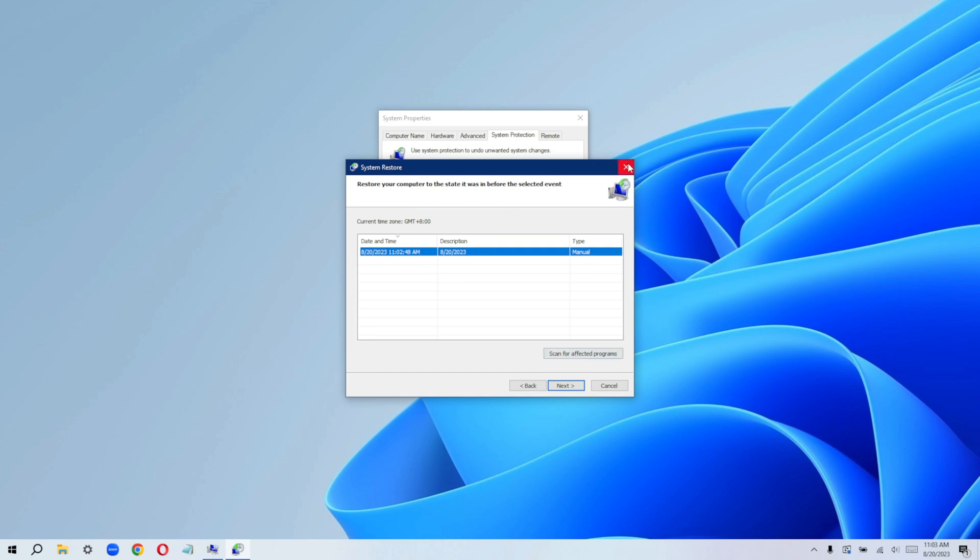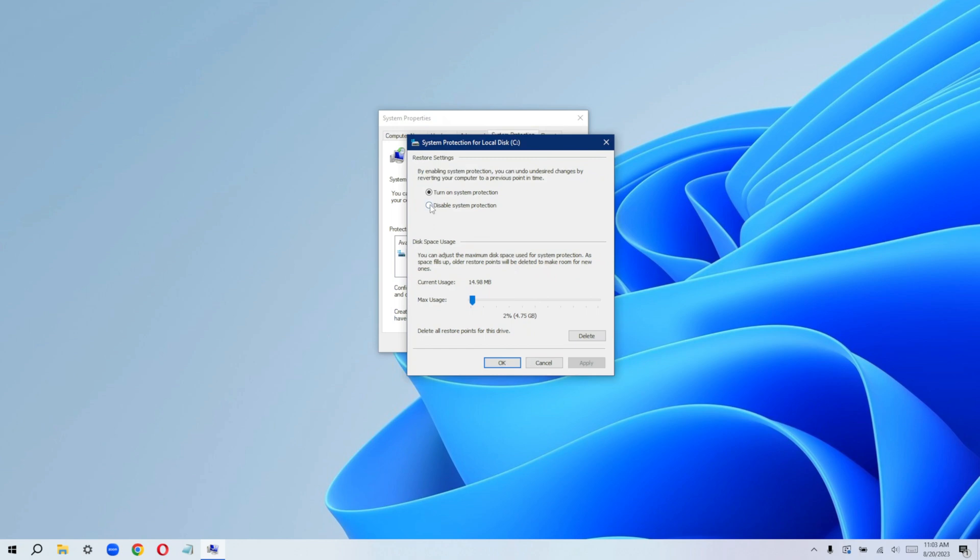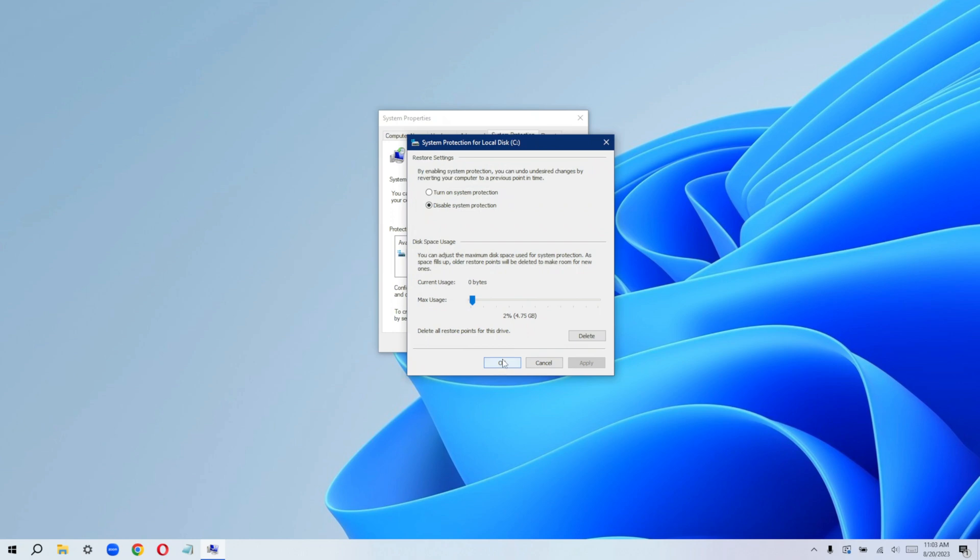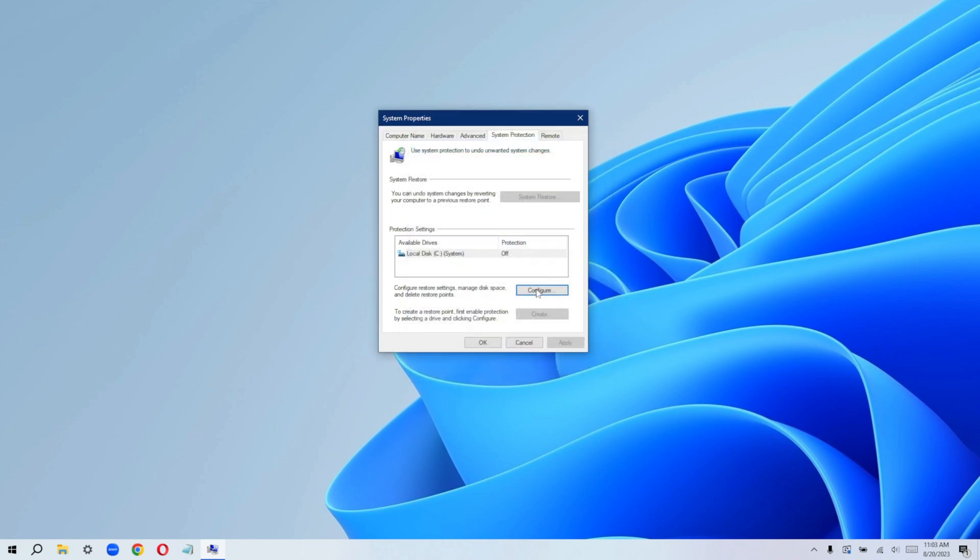And if you also want to delete the restore point, you can actually delete it by clicking on configure and click on disable system protection, apply, yes, and then okay.